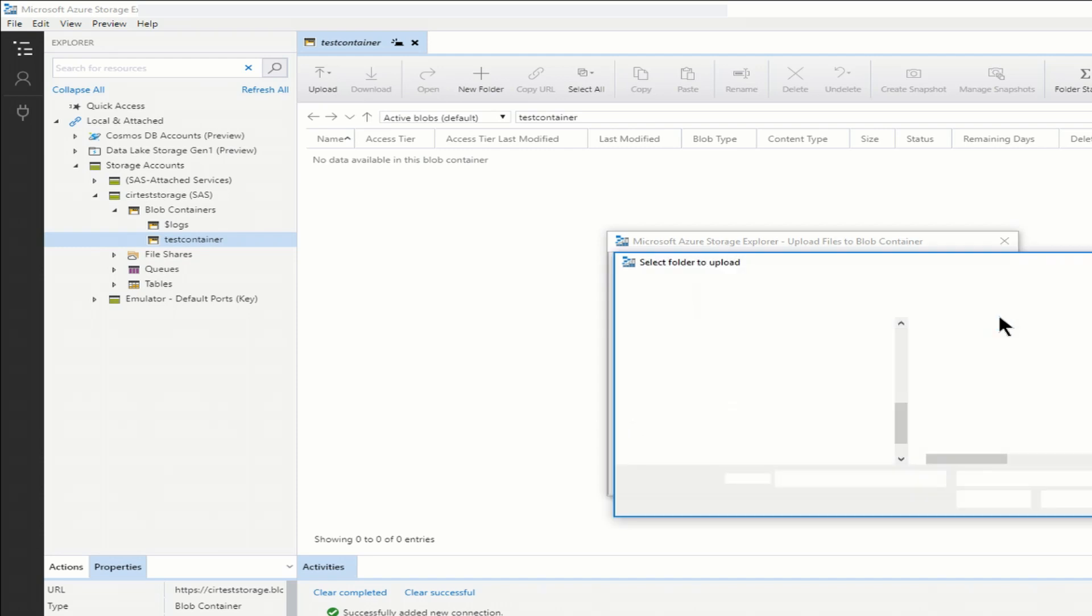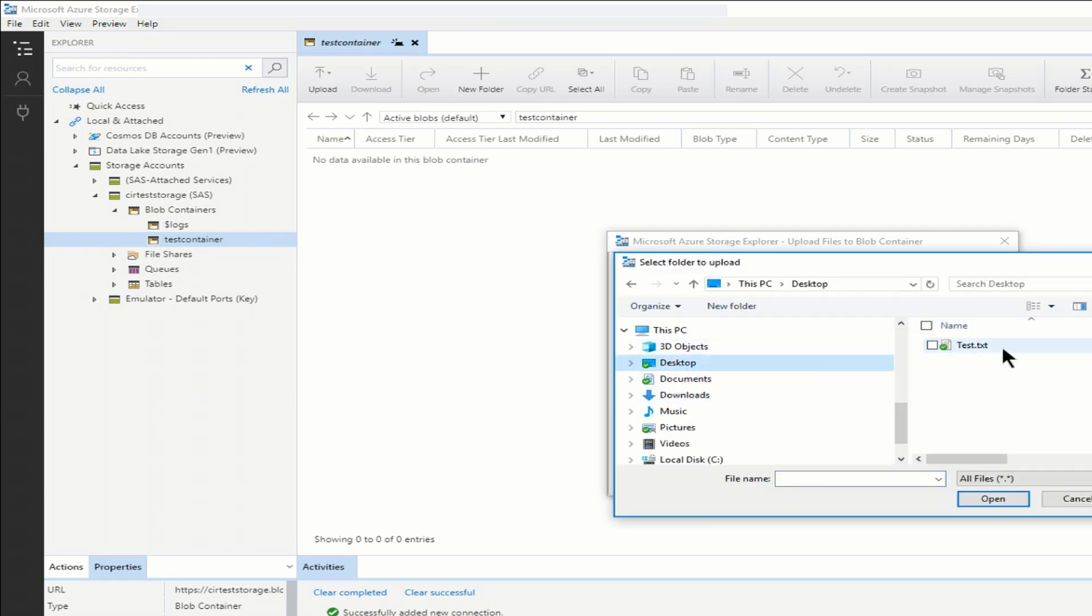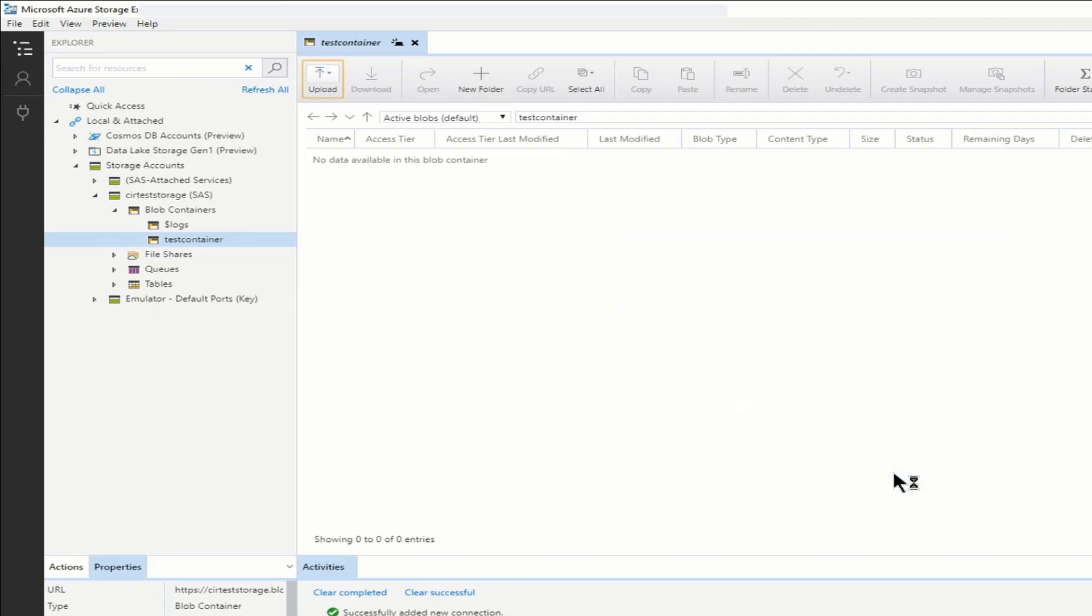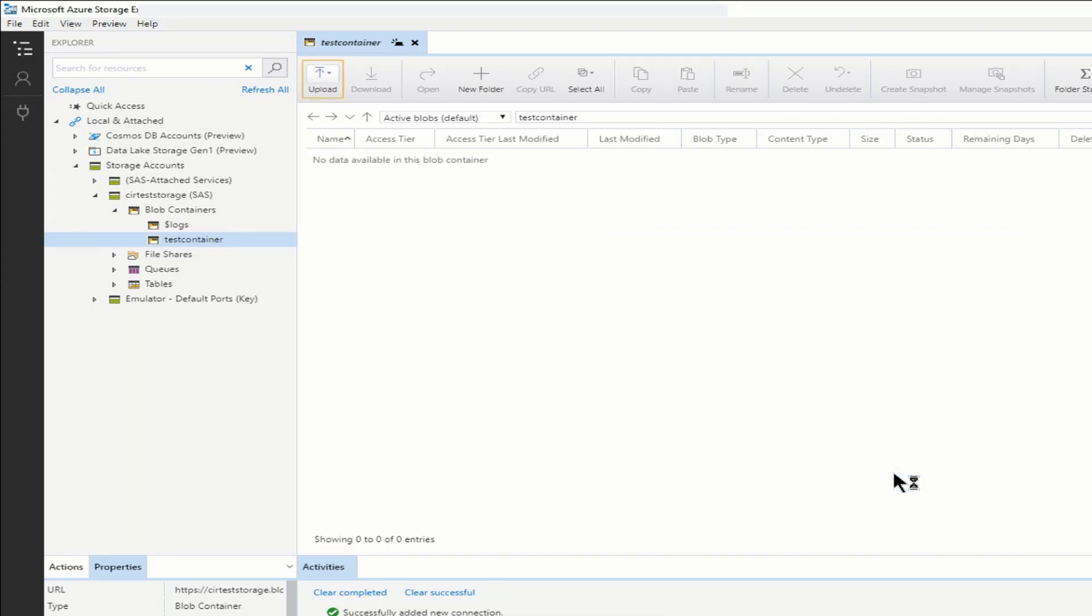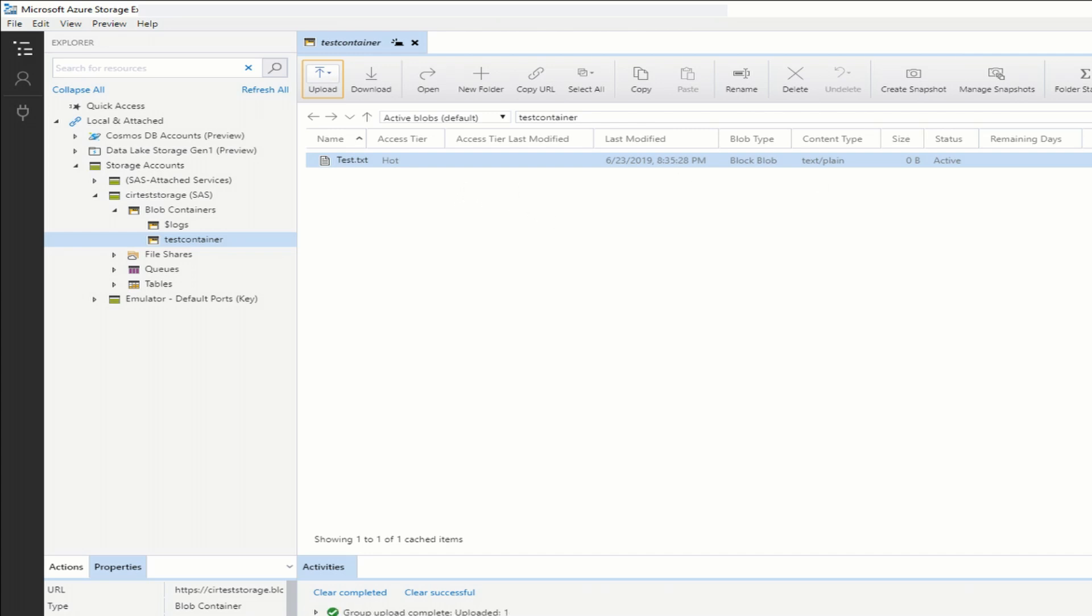I'm going to select just a test file that I have on the desktop. And I'll select upload. And there it is. So now the file is showing up in Azure Storage Explorer.